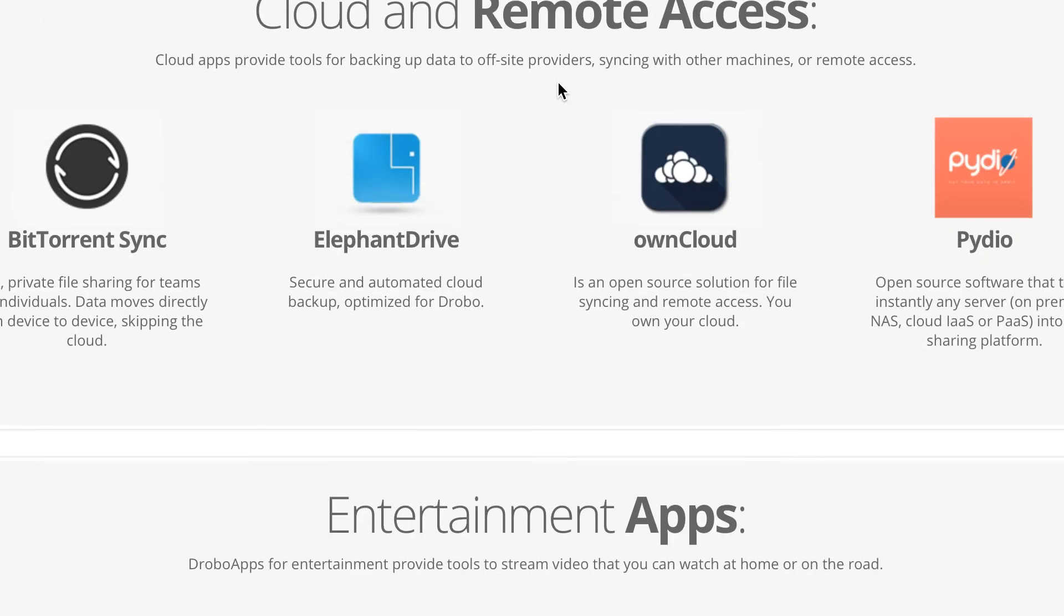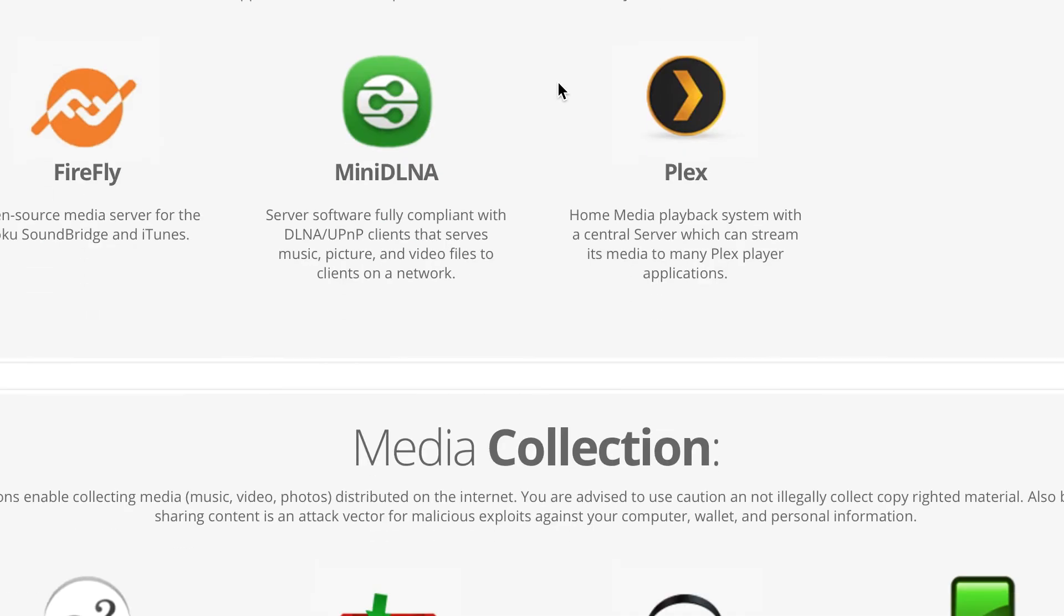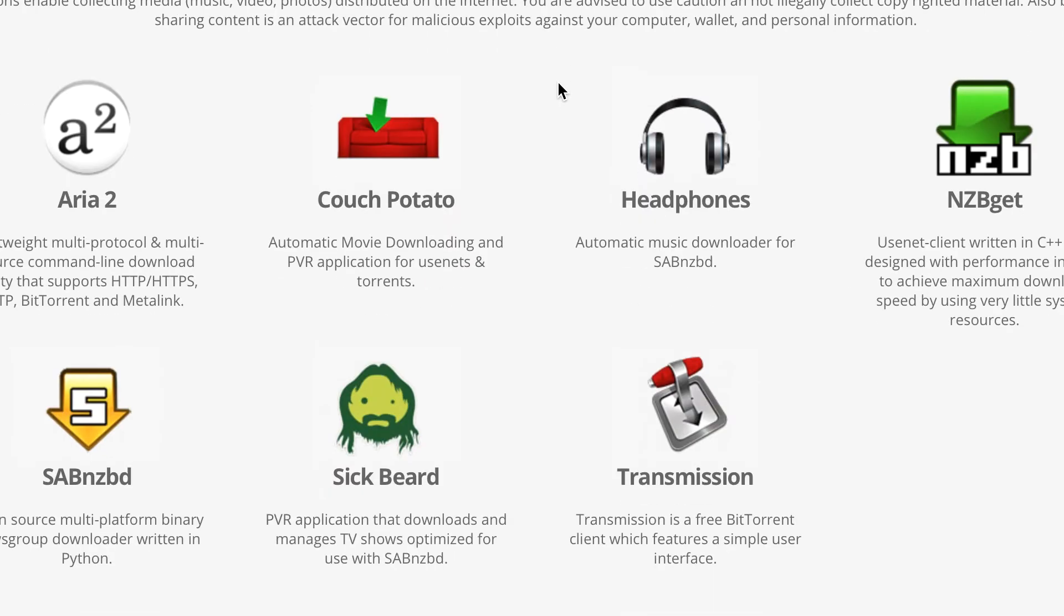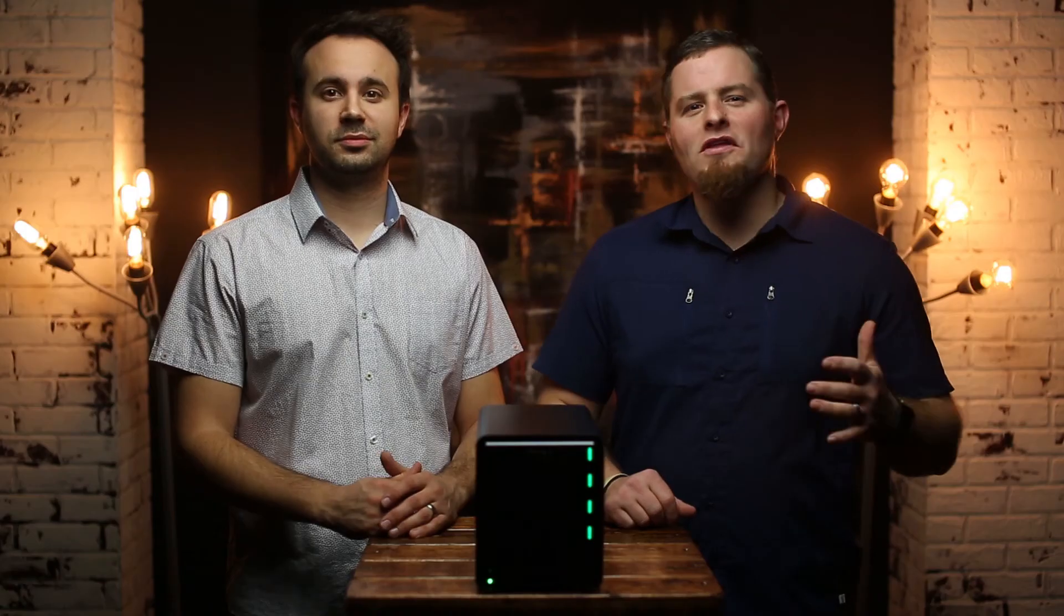Plex, WordPress, Glacier, those are just a few apps and services that are ready to go on your Drobo.